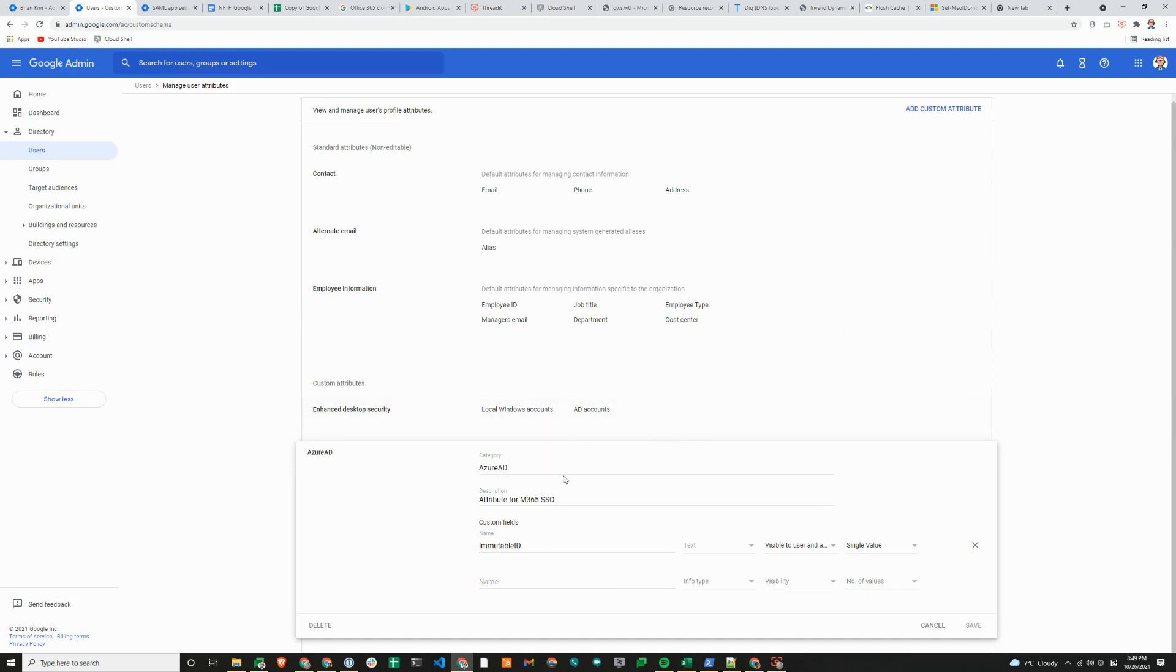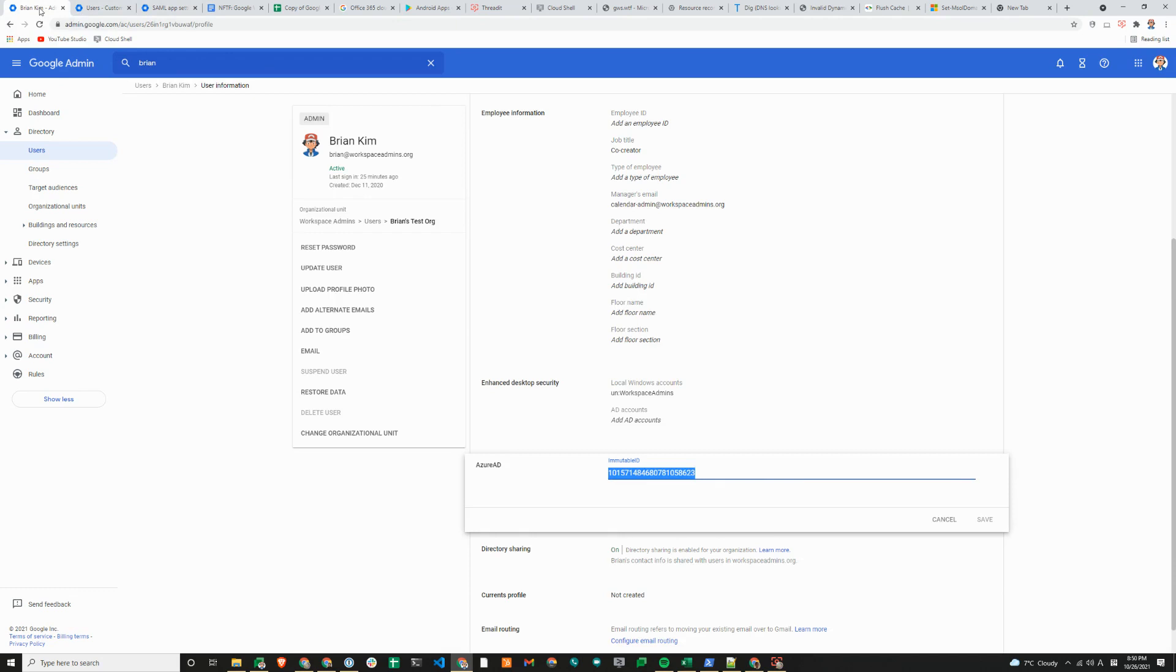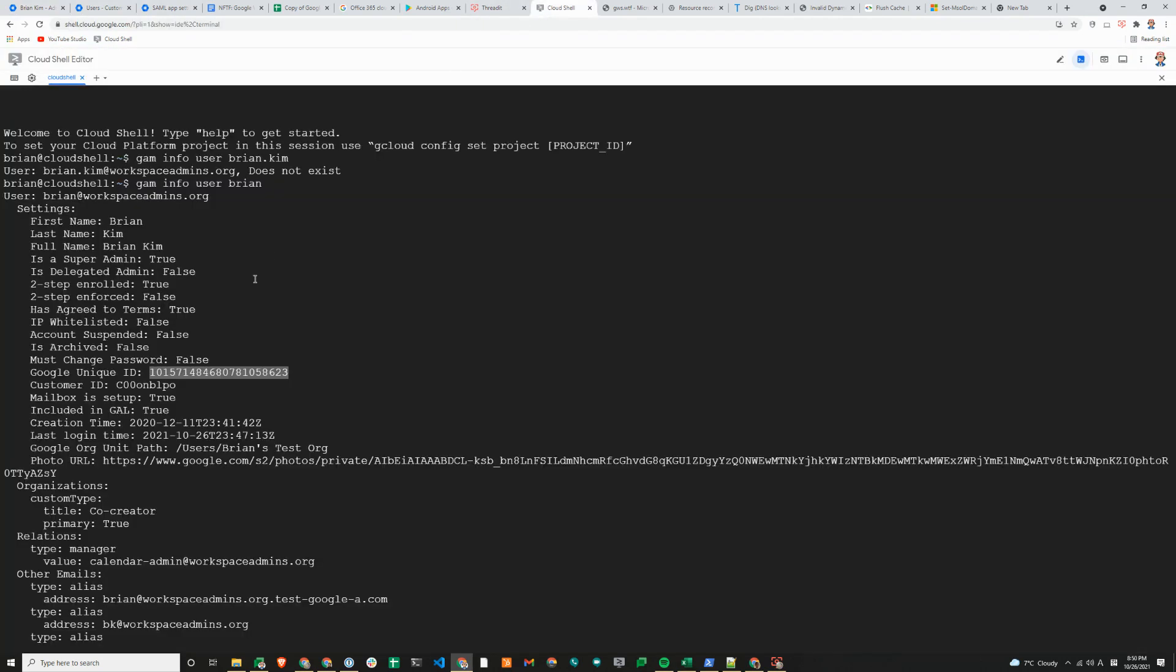I have created the attribute here. It is a string or single value string that's visible to the user and the admin. Switching over to my Google account here, I have filled out the immutable ID based on my Google unique ID associated with my account.